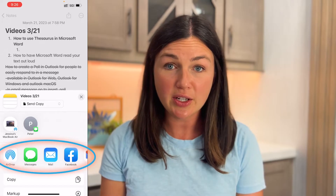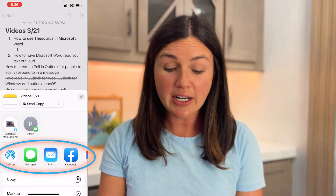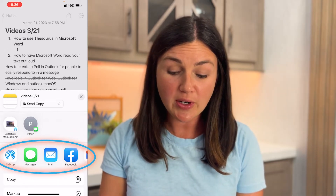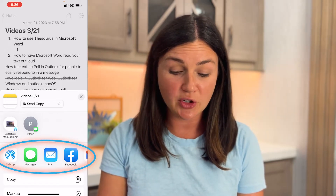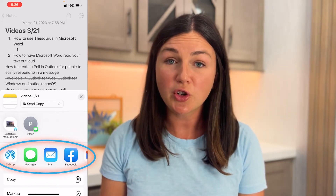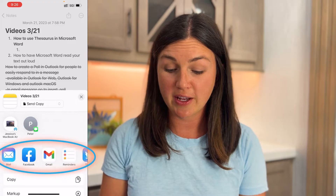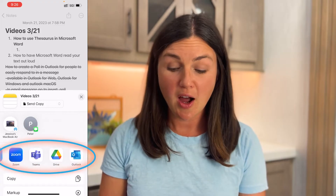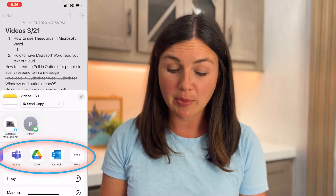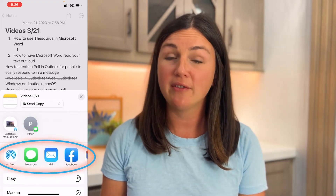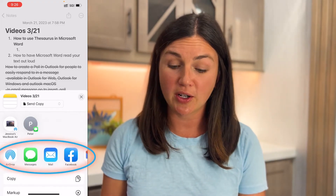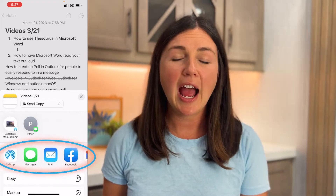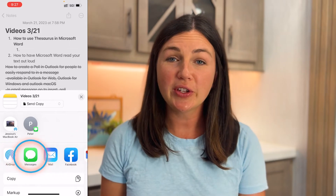I can share it with a recent message that I already have on my phone. I can share it via AirDrop, share via Mail, or other applications that you have downloaded on your device. And I'm going to share this note via message thread.